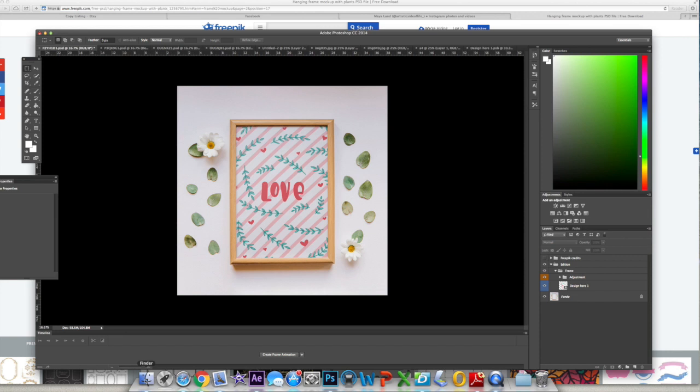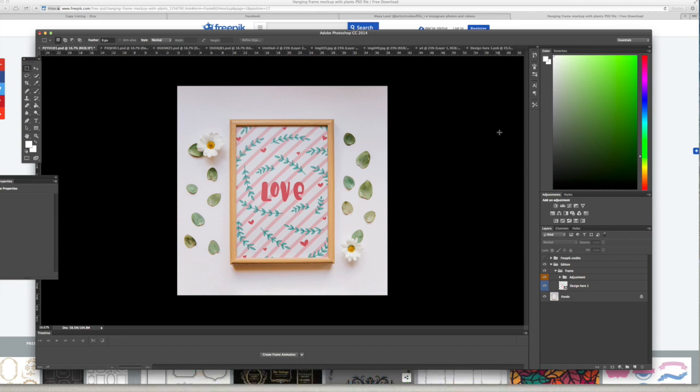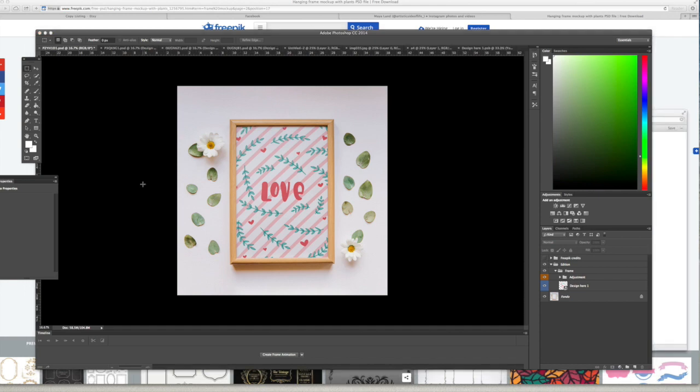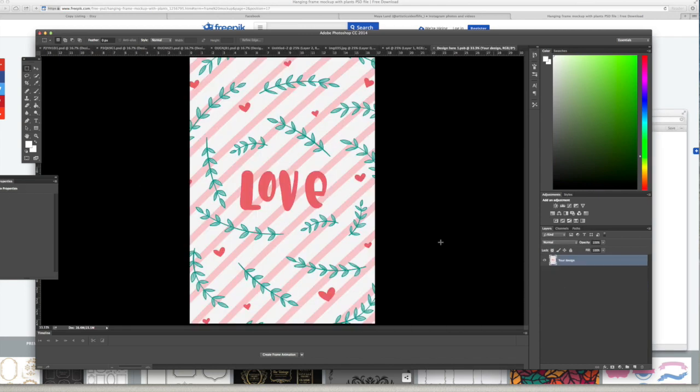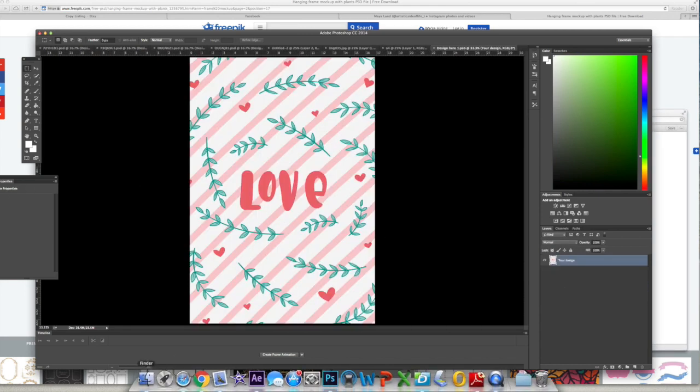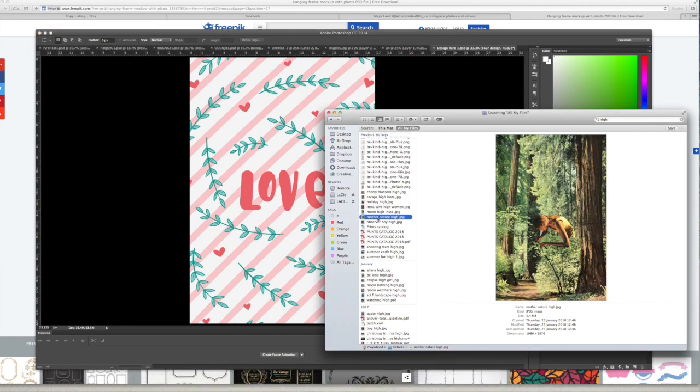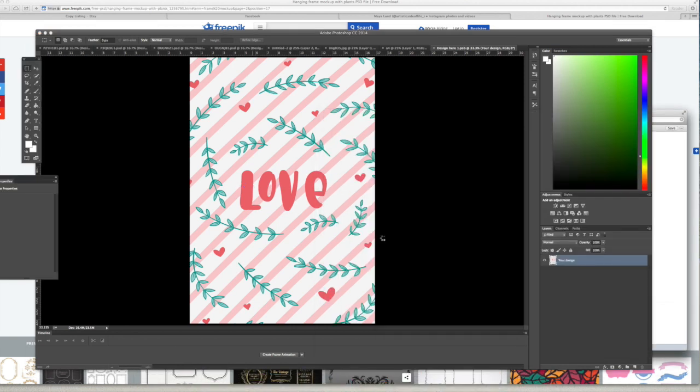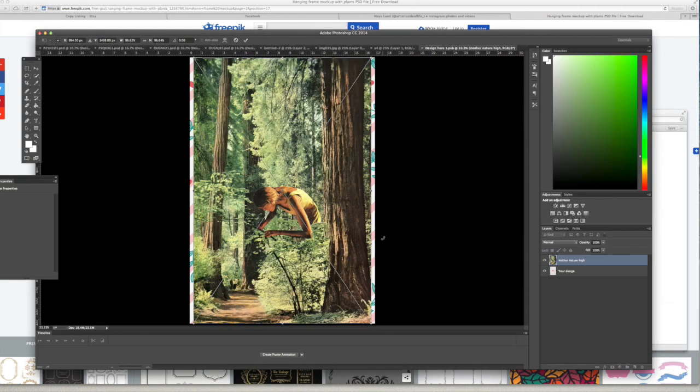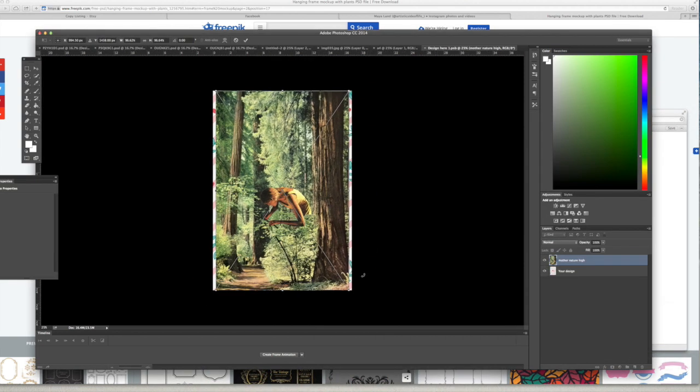Once you have downloaded it and opened it, you have to click on the layer that says "design here" and that will open up another page for you in Photoshop. I don't know what the correct term for it is.